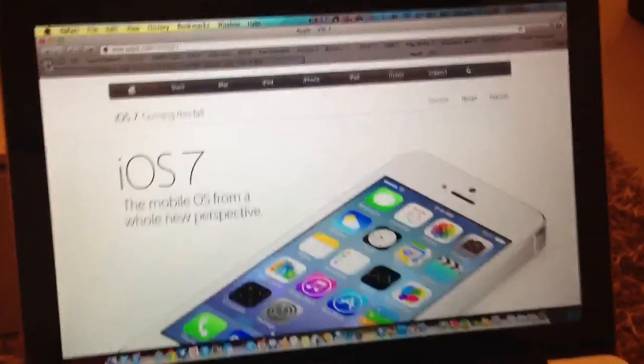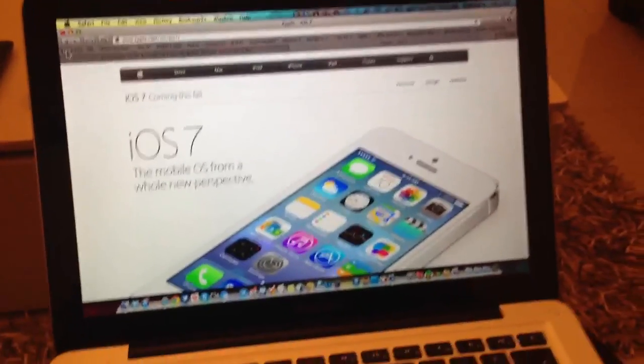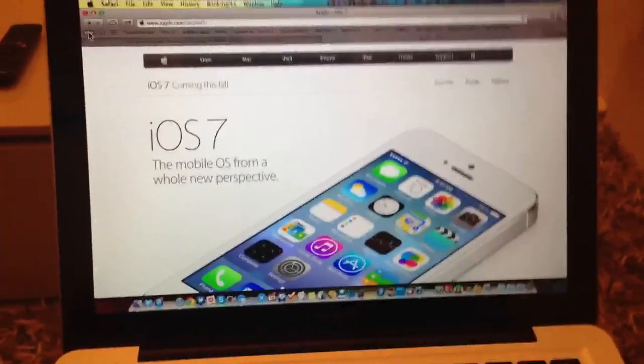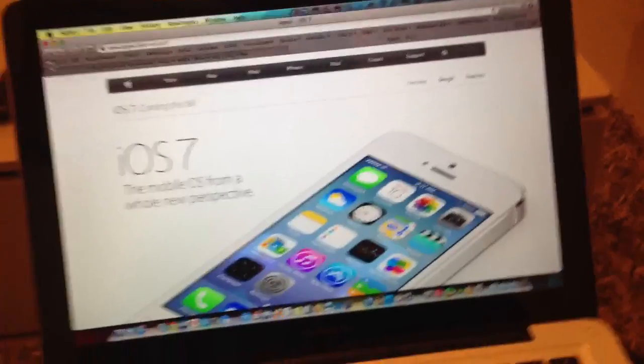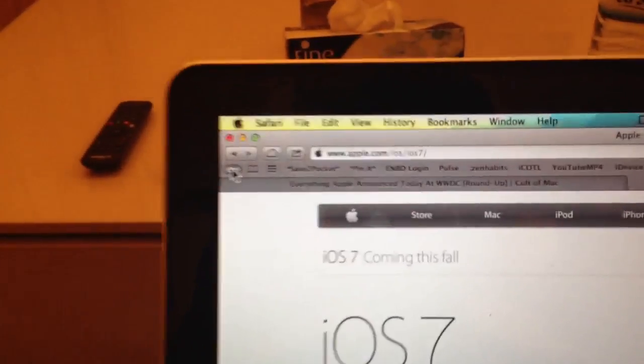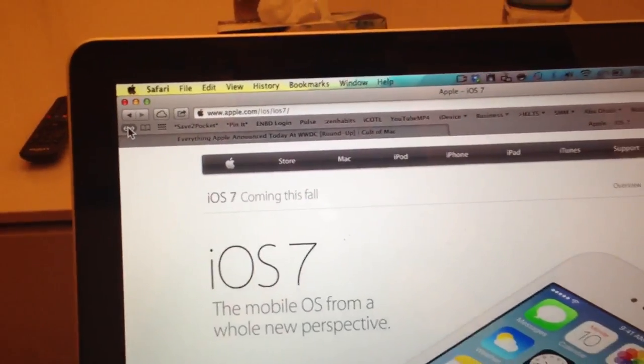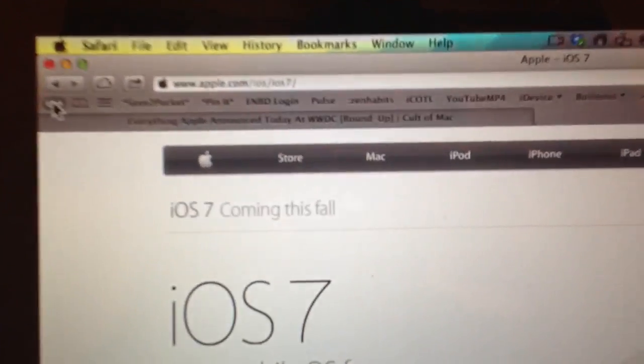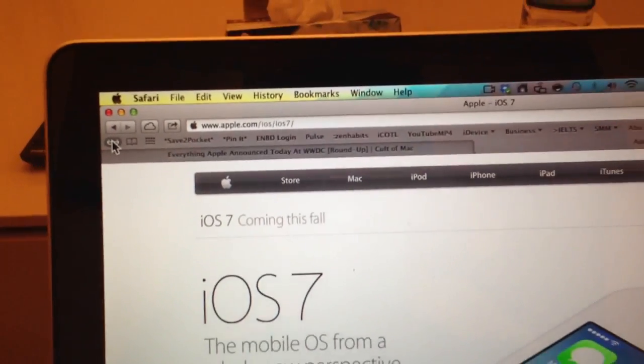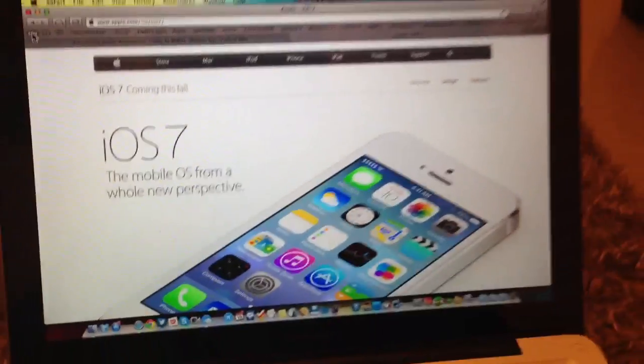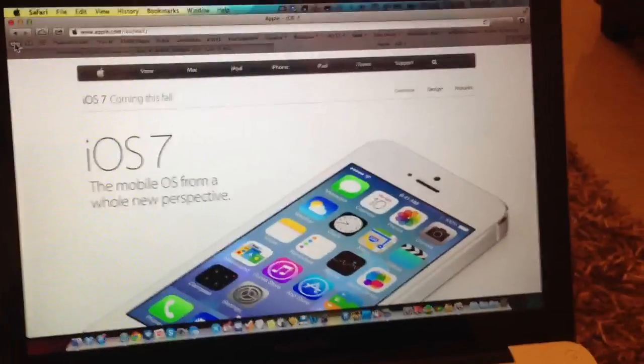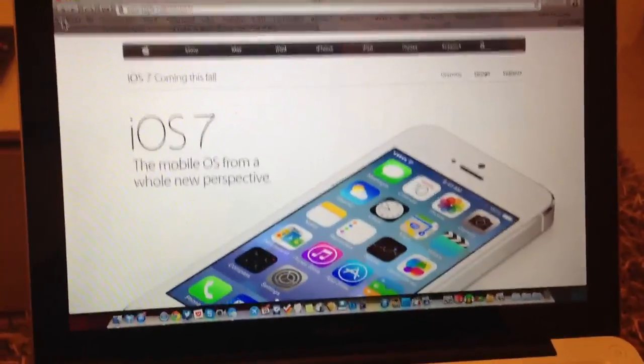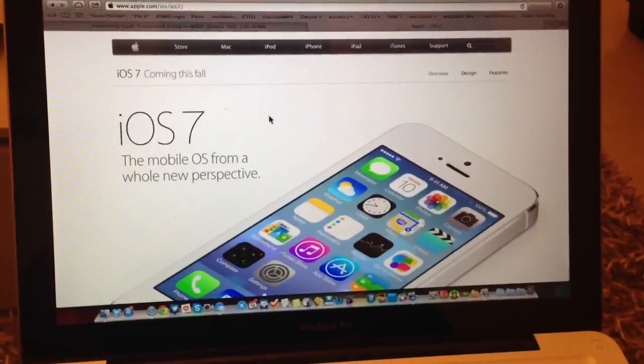Hey guys, what's up? It's me M Kwan. This is part two of the video. Apple has just put up a new website called apple.com/iOS/iOS7, which is essentially a look at iOS 7 for the general public.